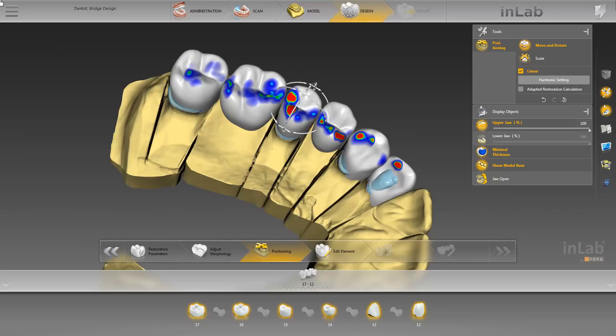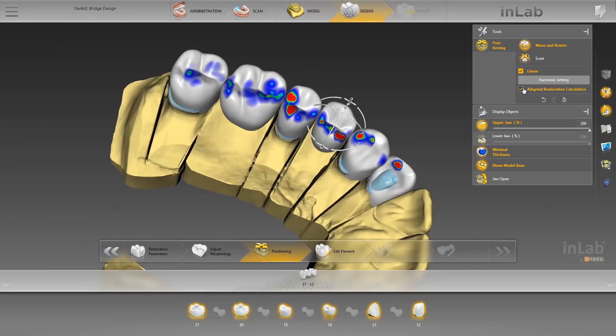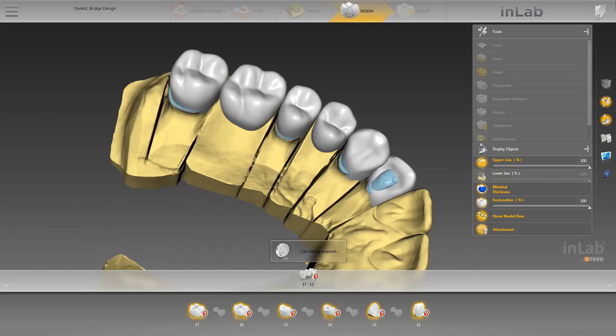If the option is not activated, the position of the restorations is adopted one-to-one, and no adjustment is made to the residual tooth substance. We switch to the next step, Edit Element, to start the calculation. The calculation time may differ depending on the size of the case.